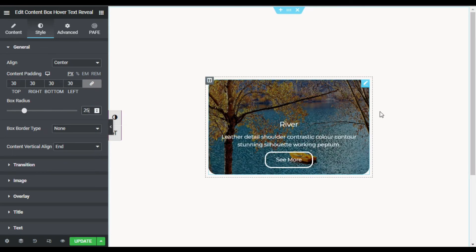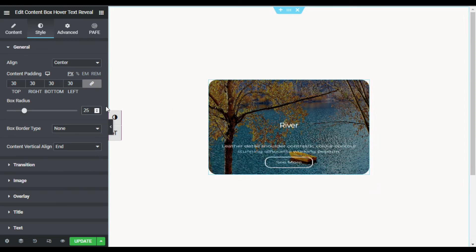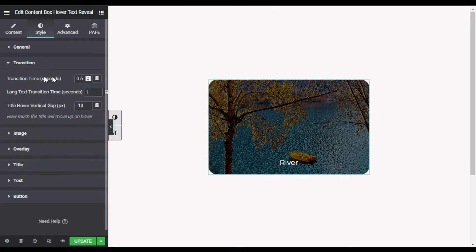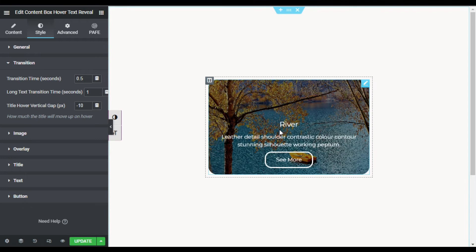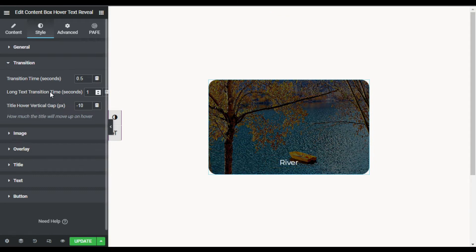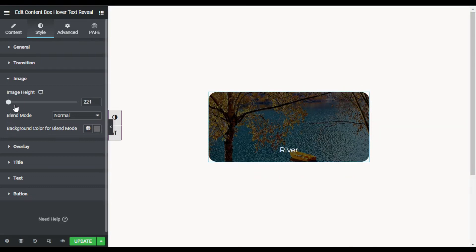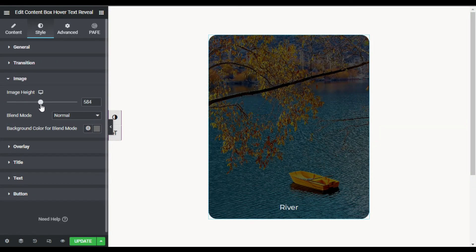Now you can see rounded corners around the box. I will go to Transition — here you have transition time. When you hover over it you get a cool transition and the text appears. You can change its speed and time, but I will leave it at default. I'll go to Image and change the image height — I will make it 500 pixels.